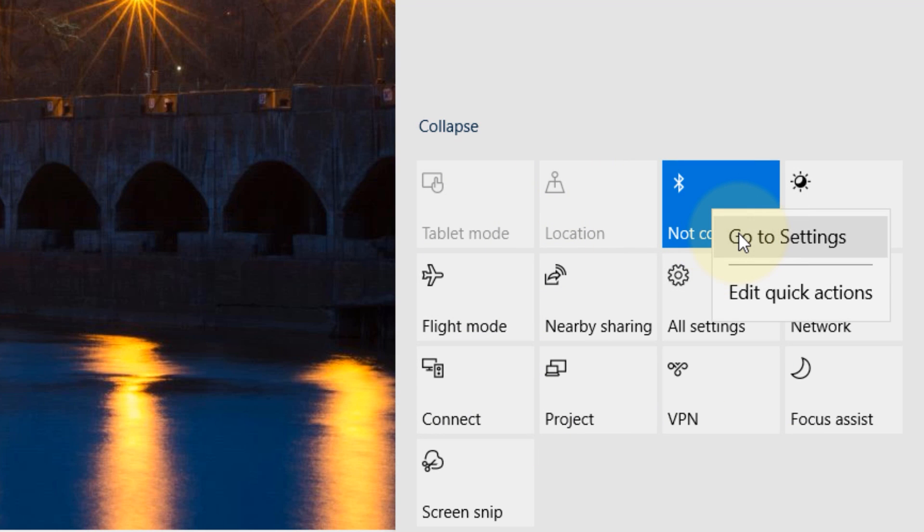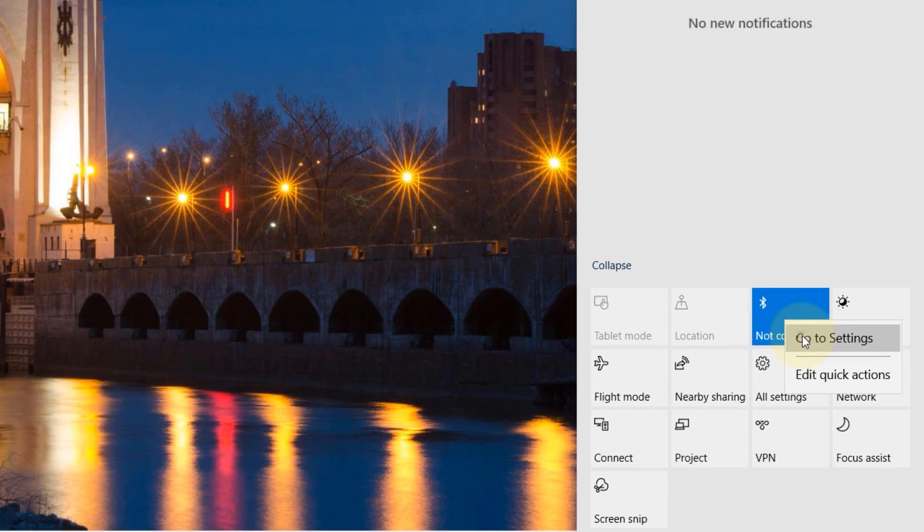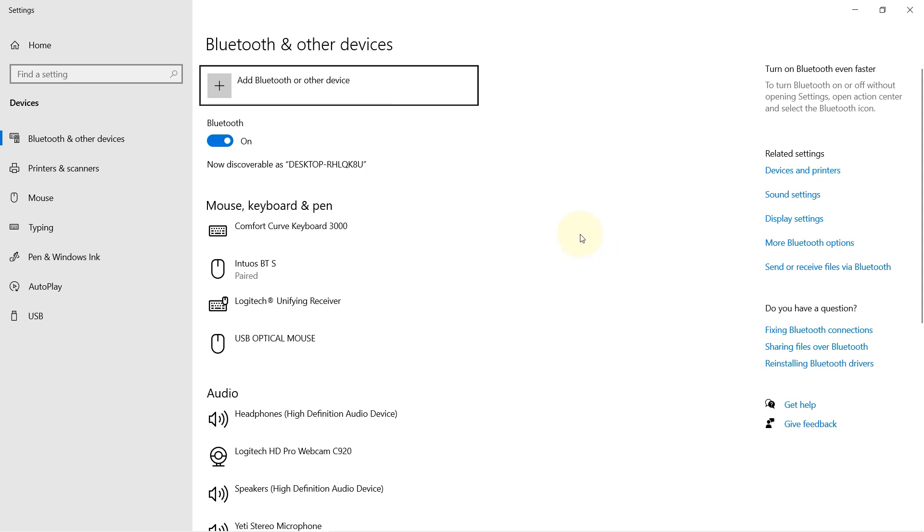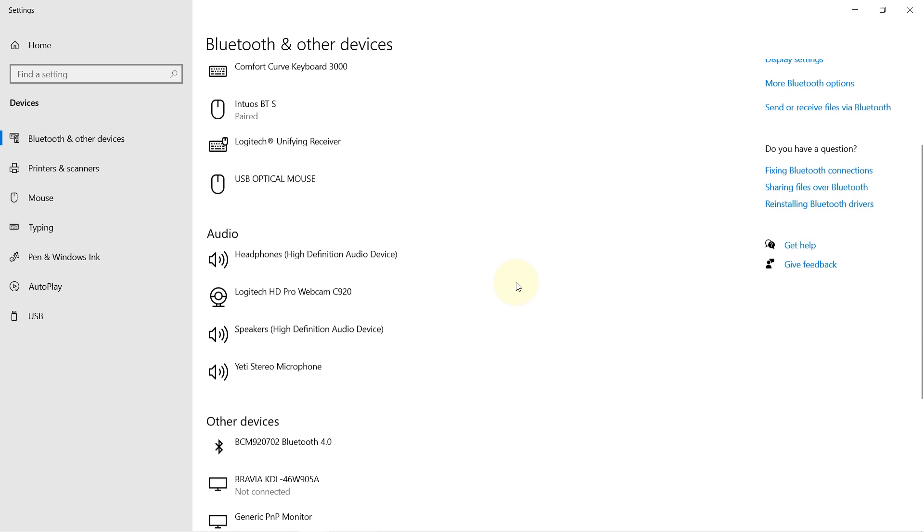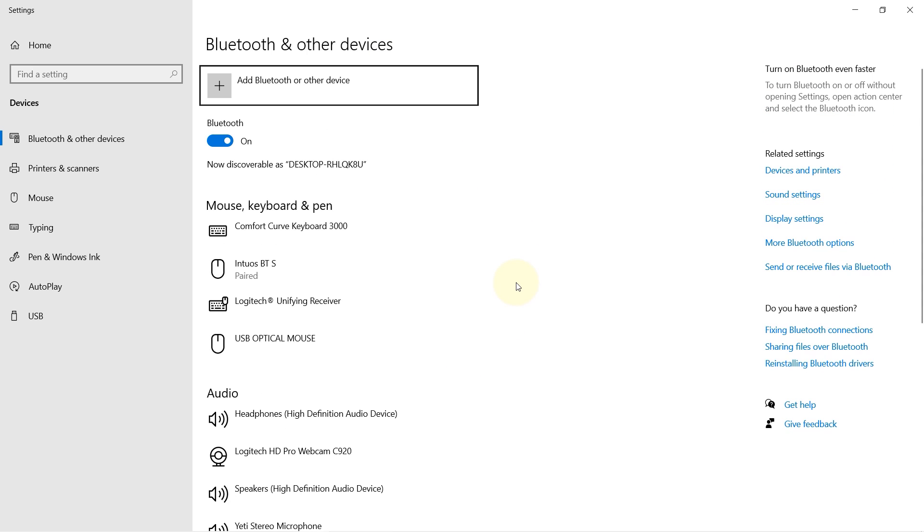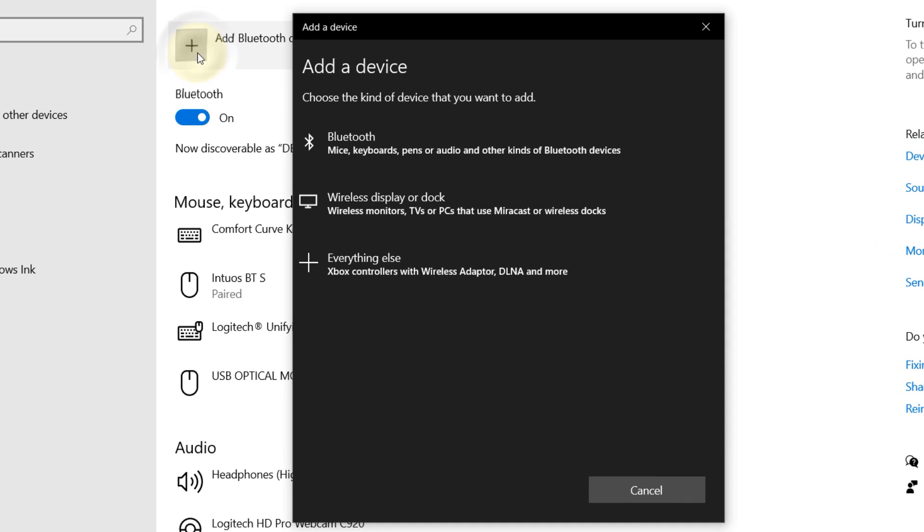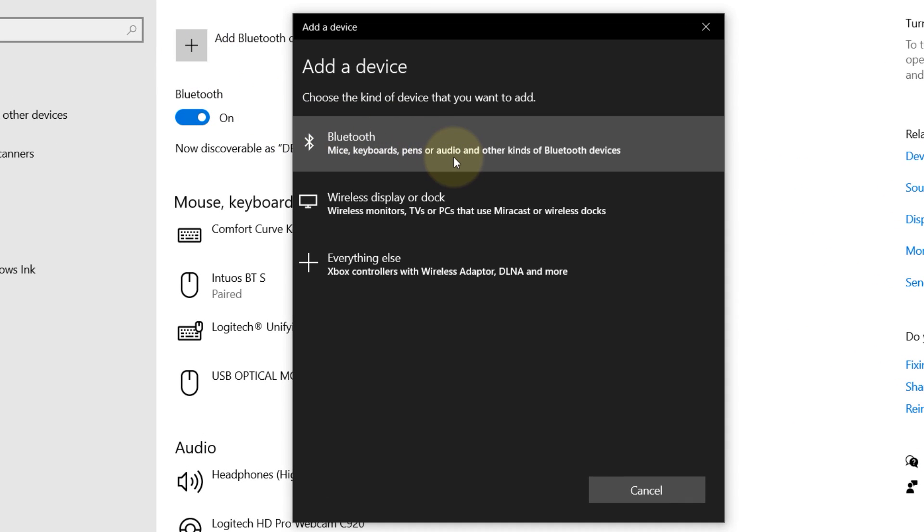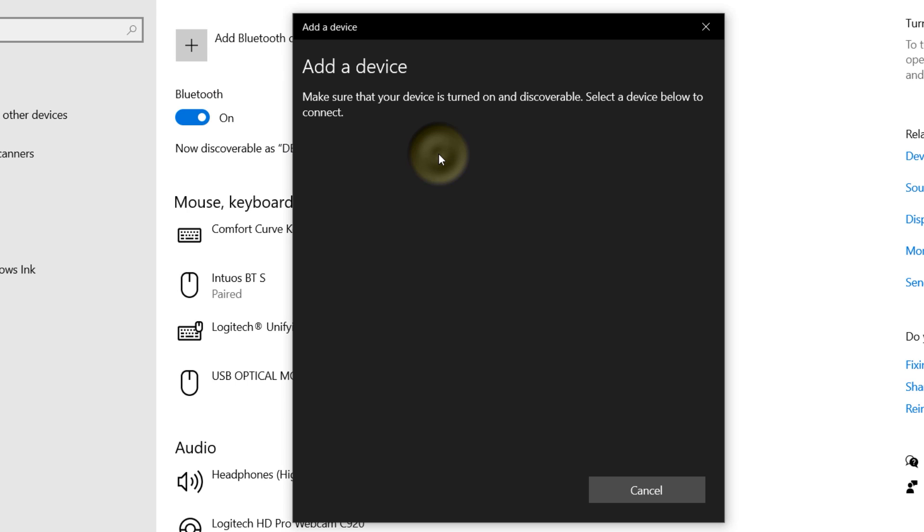Then right click on it and go to the settings. In the settings, you can see the already connected devices. We are planning now to connect Echo. To do that, click on add Bluetooth or other device and it falls under audio, so select this device.